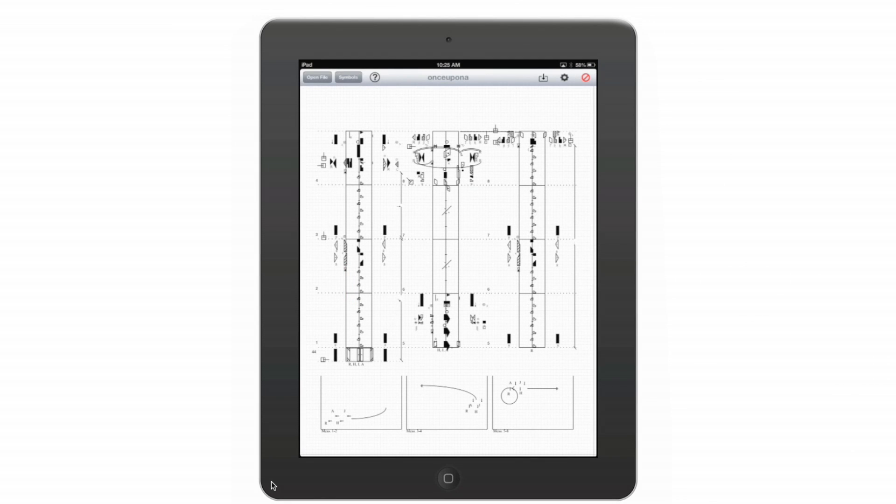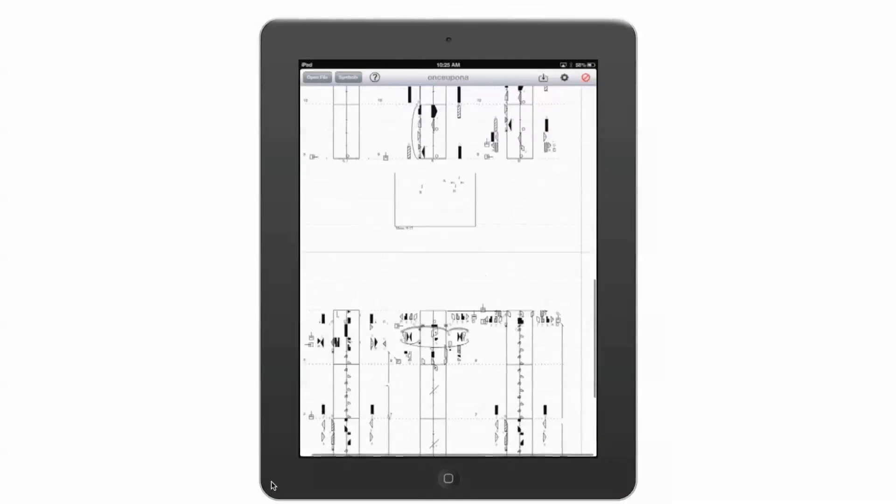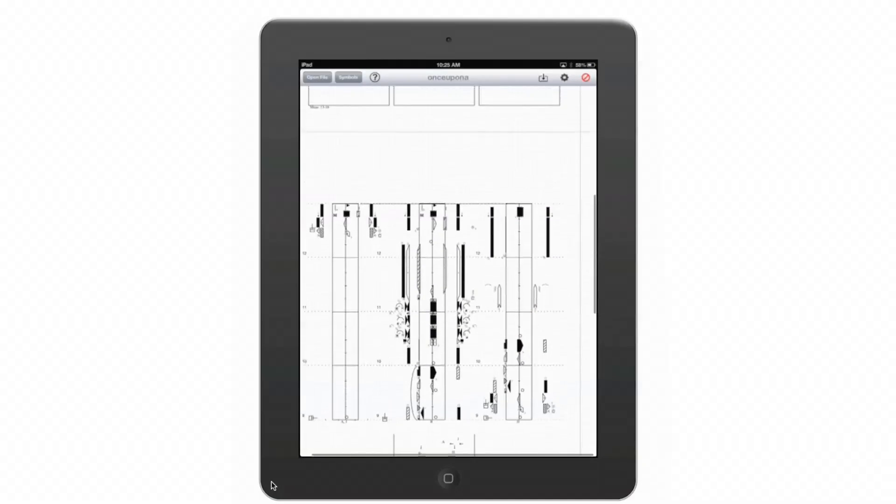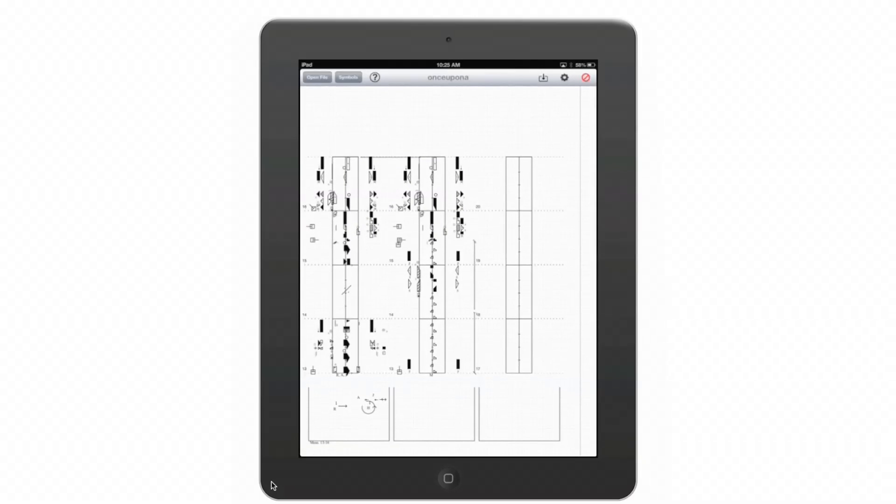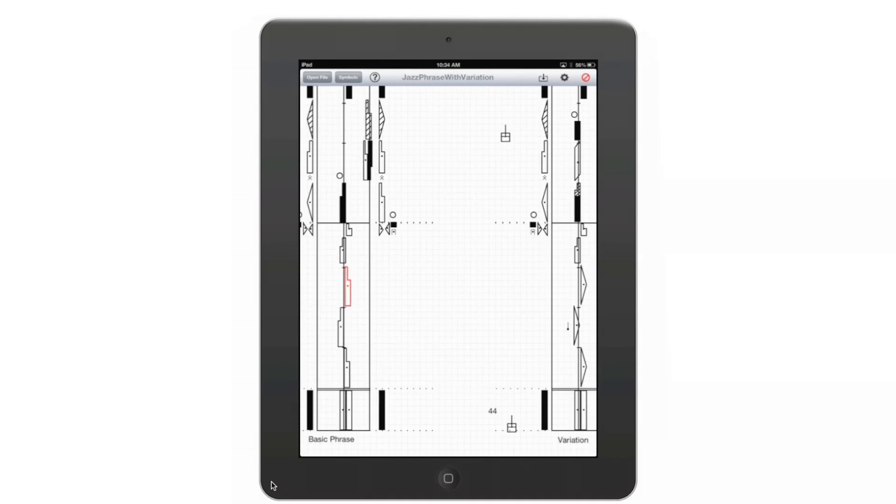When you have a multi-page score, you can scroll through and this will give you more ease of using these scores in the studio. The way that you access these files is just through the sync function in iTunes.